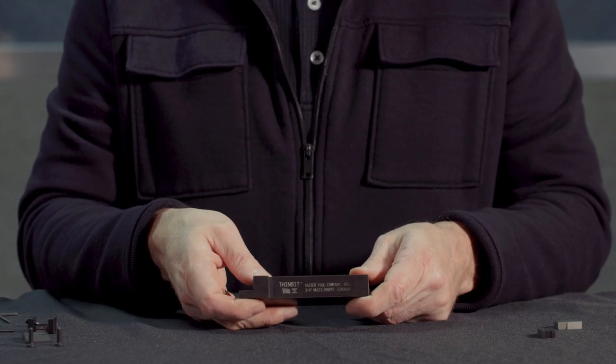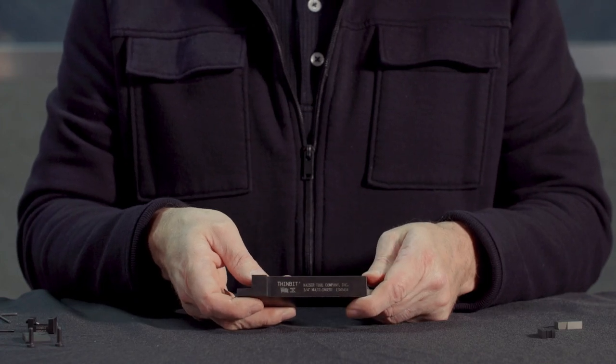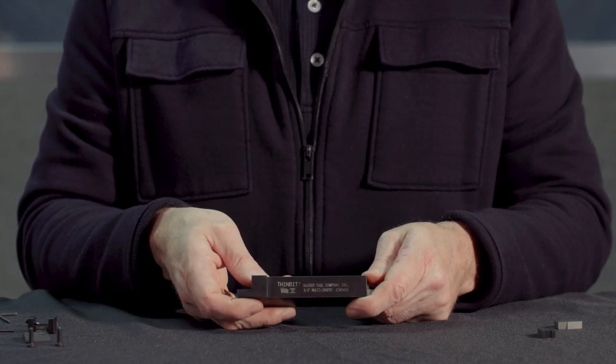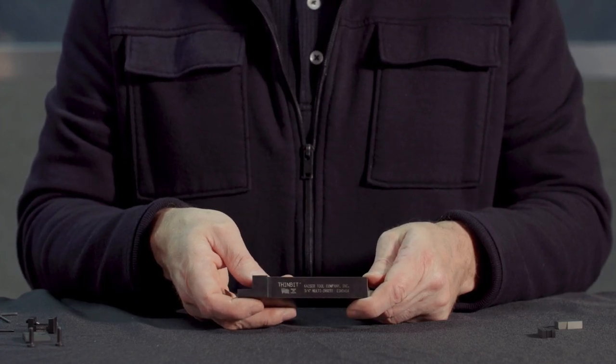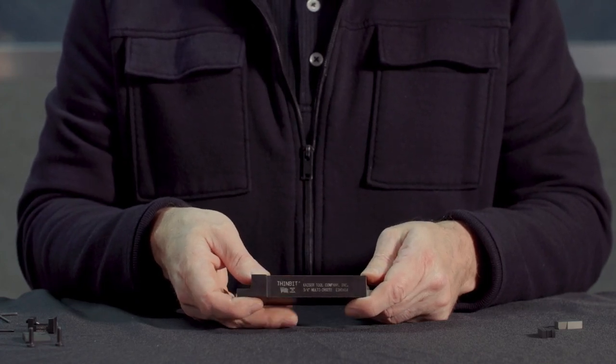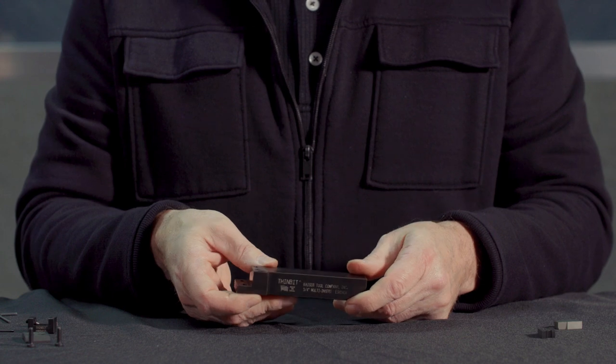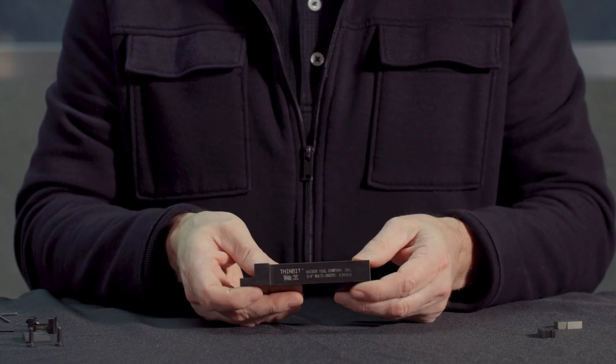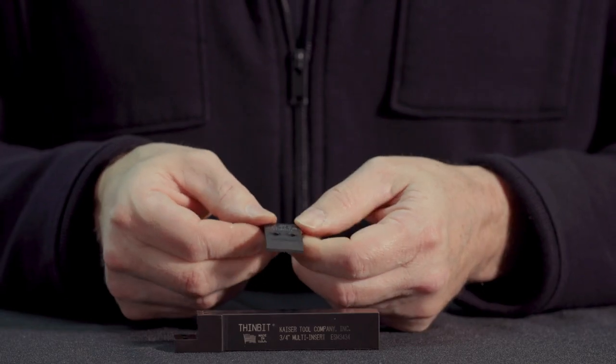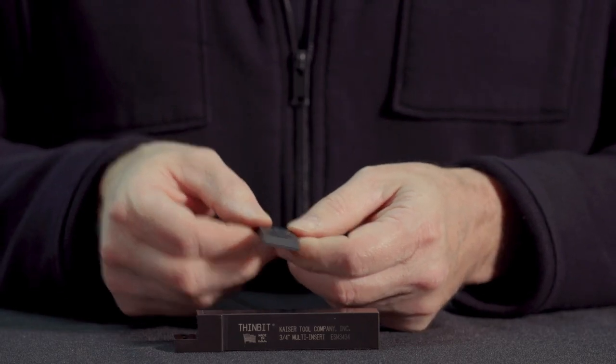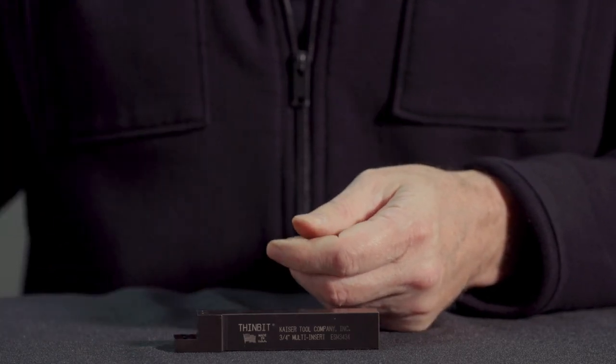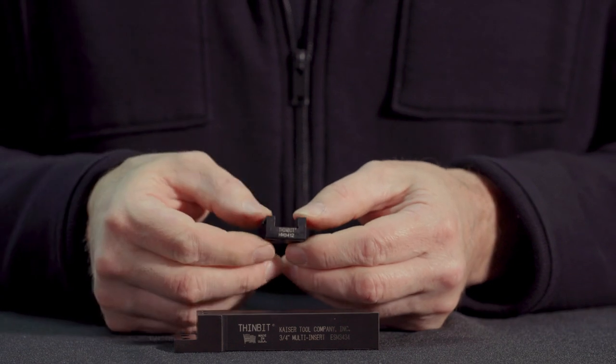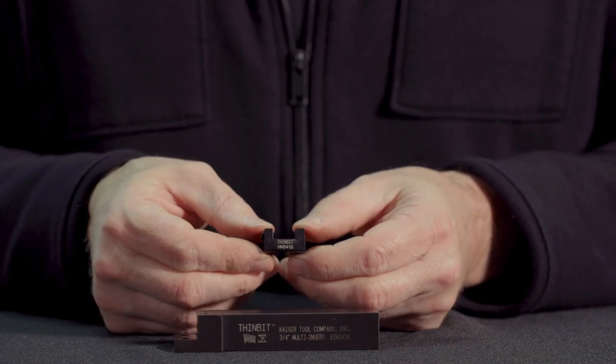To assemble a square multi-bit tool holder, also called Form-A-Groove, there are three parts: the tool holder shank, the tool holder clamp, and the multi-pocket.